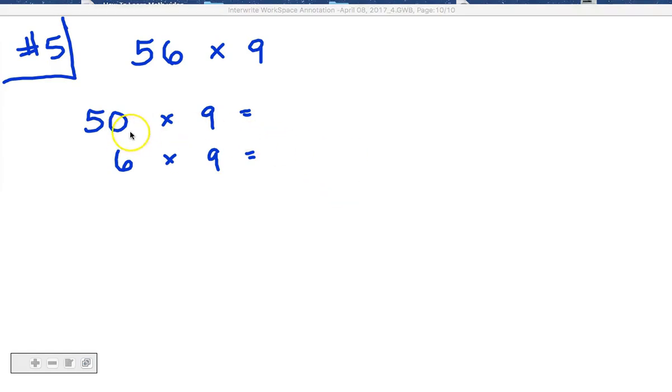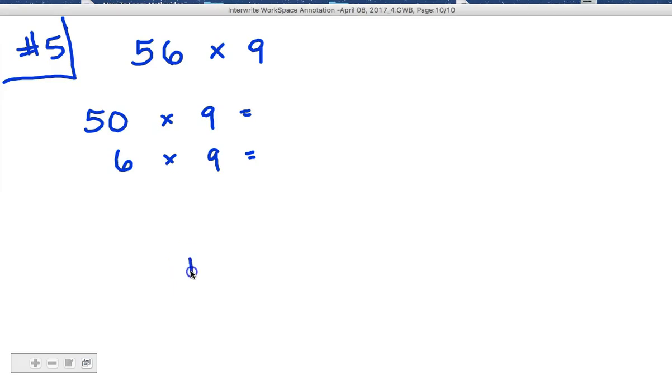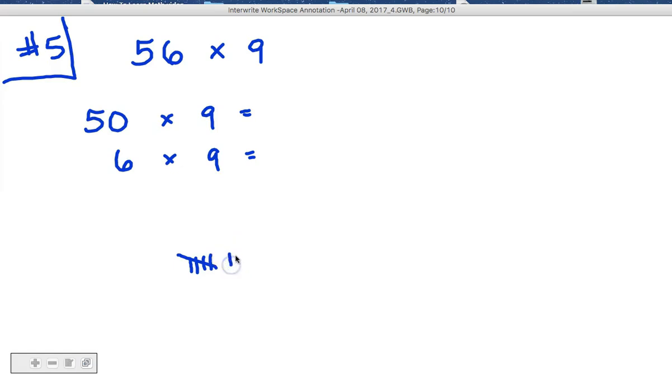50 times 9. So 50 times 9. Well, let's see. Let's use some tally marks to help us count. 50, 100, 150, 200, 250, 300, 350, 400, 450. Ah, 450.